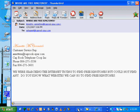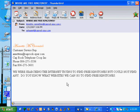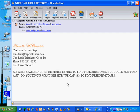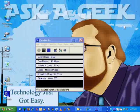Here it is right here: the email says we were searching the internet trying to find free ringtones but cannot find any. Do you know what websites we can go to to find free ringtones?